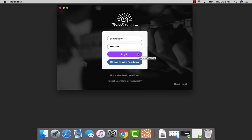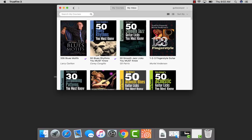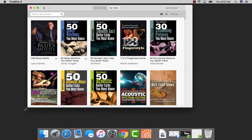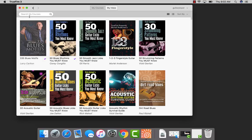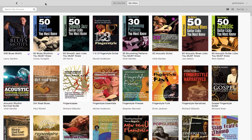Once you have the program installed, you're going to log in with your Truefire username and password. This desktop app is fully responsive, so you have the ability to adjust the screen to whatever best fits your needs.